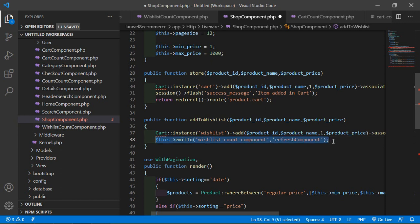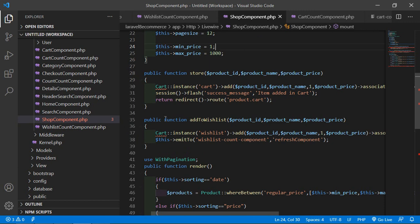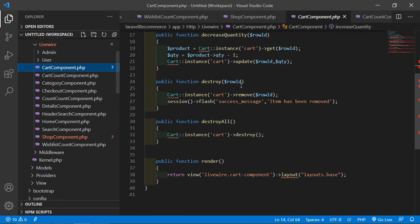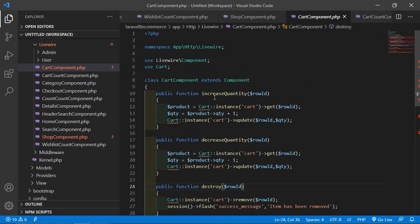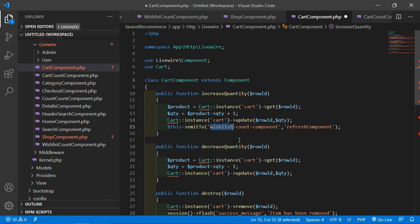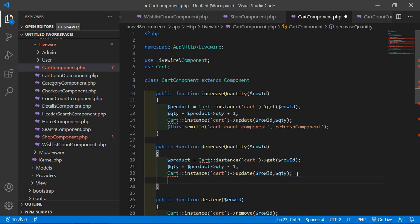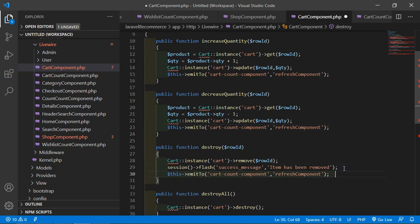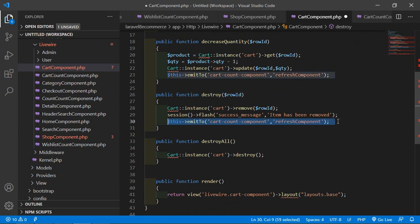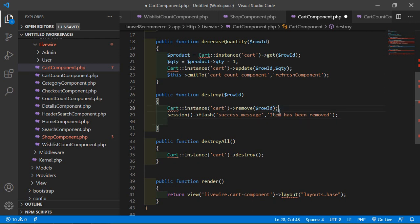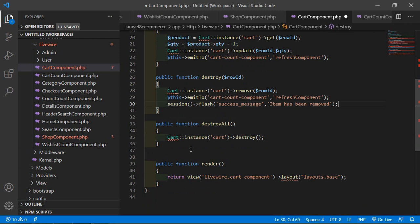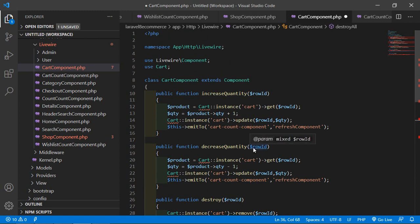Copy that emit line and go to the cart component class file. Inside the increaseQuantity method, paste the emit call and change the component name to 'cart-count-component'. Copy this line and paste it inside the decreaseQuantity method after the relevant line, and also paste it inside the destroy and destroyAll methods. Save this file — all done.